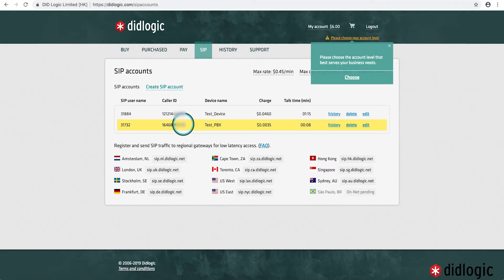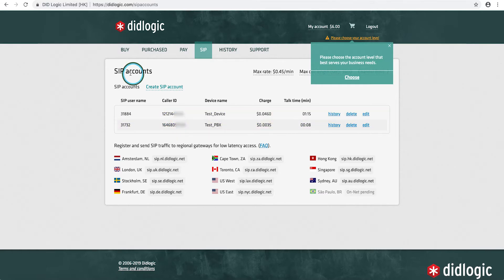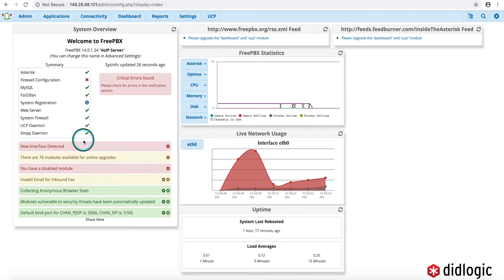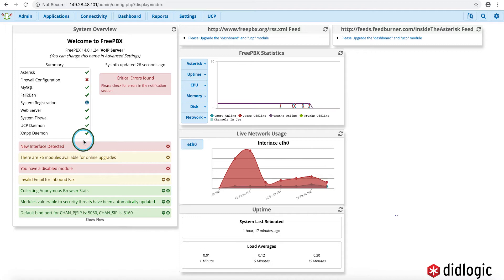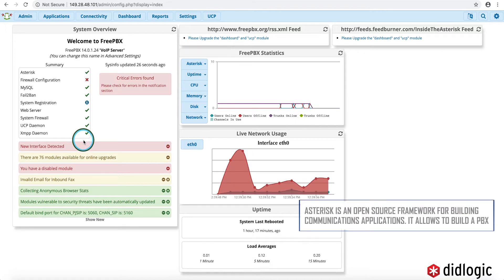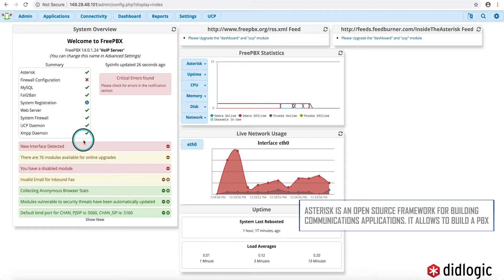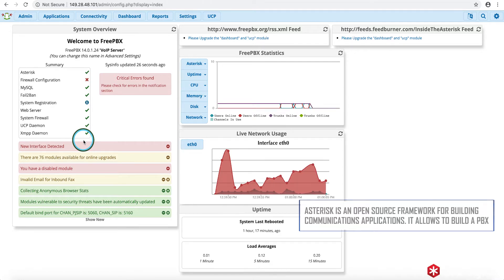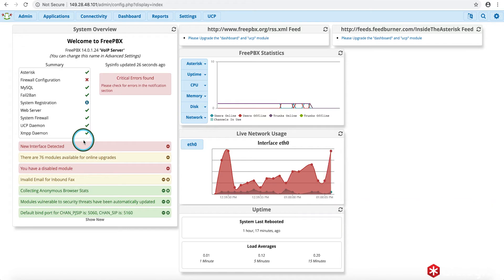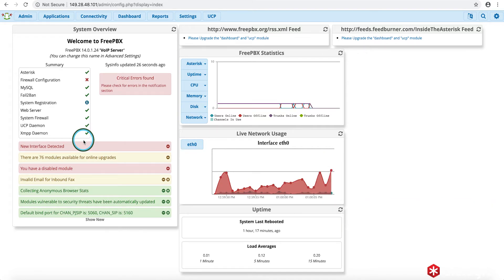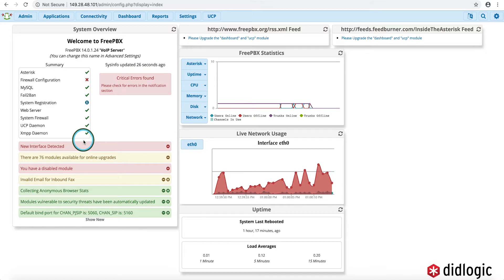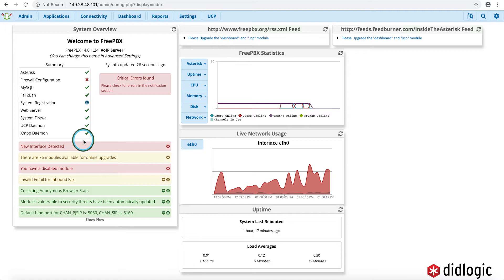So what we'll do next is now focus on actually configuring the asterisk-based PBX. So like I said before, we're using an asterisk-based PBX. Asterisk is an open source software. There are several popular distributions of the asterisk-based. I happen to be using FreePBX for the purpose of this demonstration, but they have a similar feel and setup. So this should apply to all asterisk-based configurations.